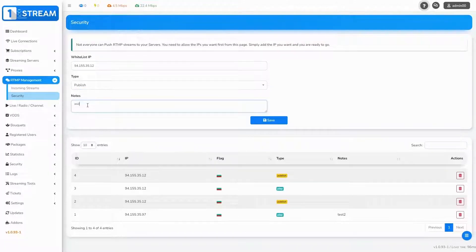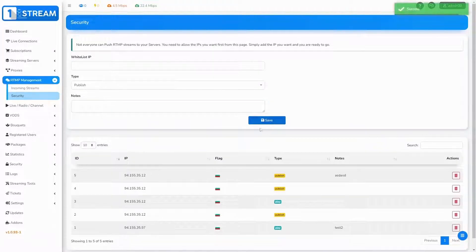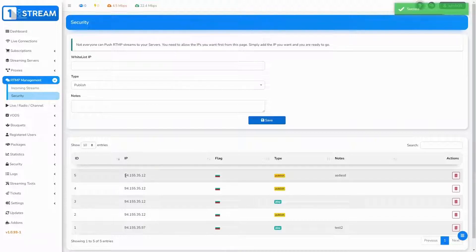After this, you can write some notes. At the end, click on the Save button and your whitelist should be updated.